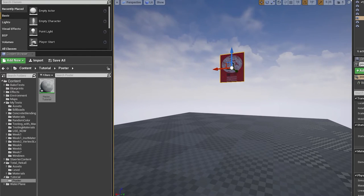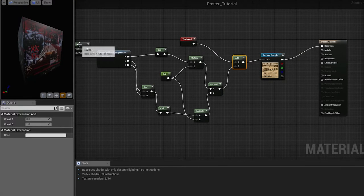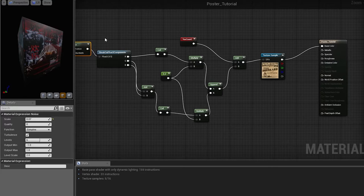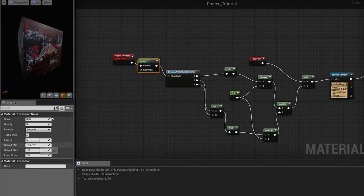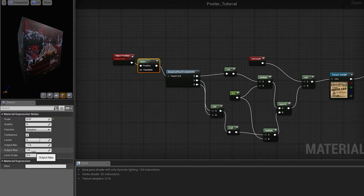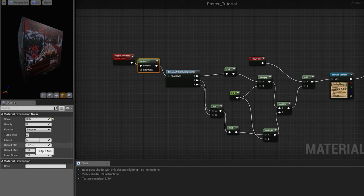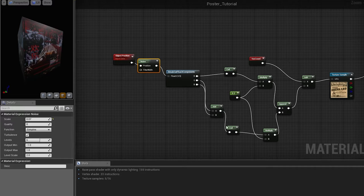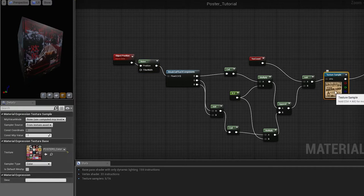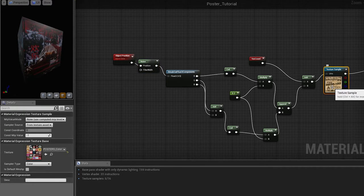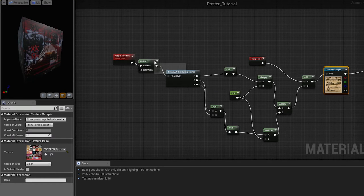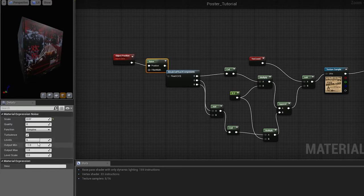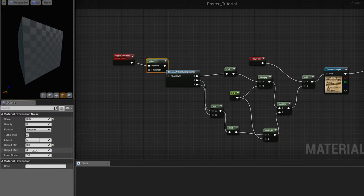It's because our noise goes only from minus one to one, which is only three integers: one, zero, and minus one. And we need at least five for our texture atlas to work, because that's how many rows we have.